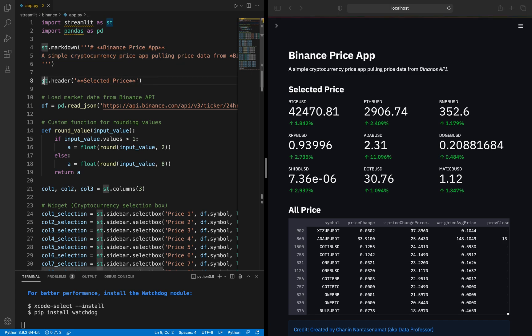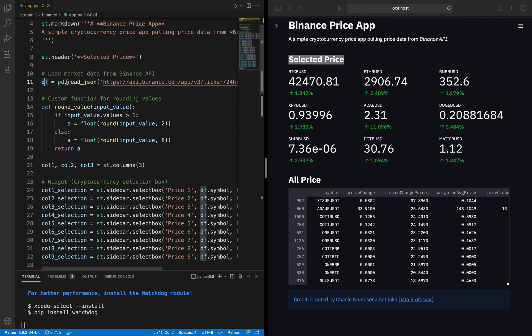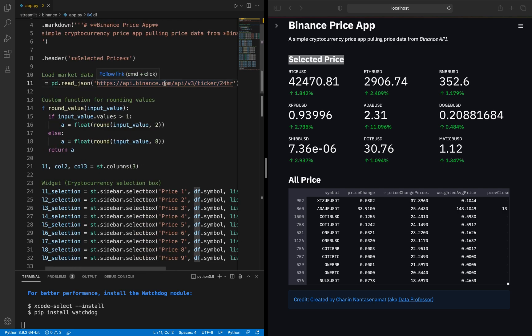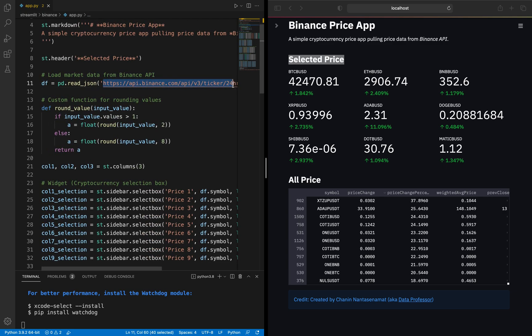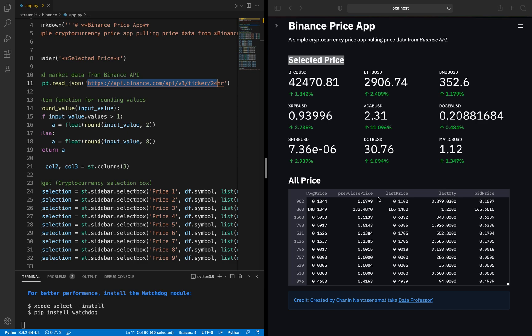On line 11, we import data using the pd.read_json function from Pandas to read the API data in JSON format from the Binance API. If you copy the link and open it, you'll see the price data. It contains the symbol and corresponding data in JSON format, including price change, price change percent, weighted average price, previous close price, and more. This is the entire data frame from the API.